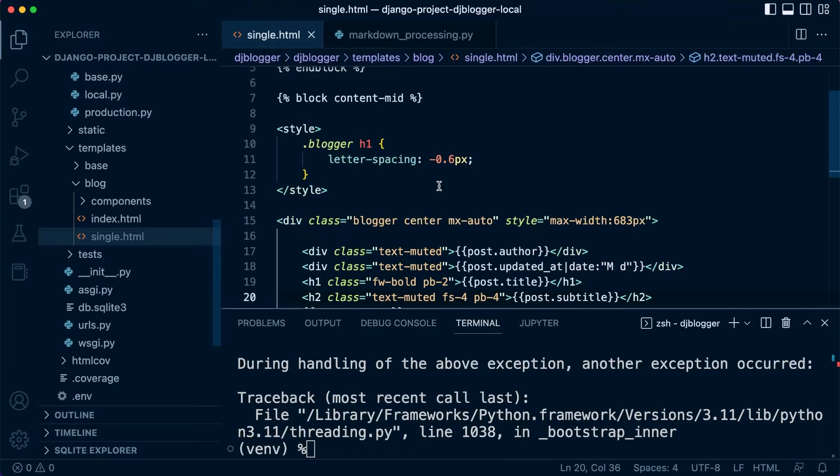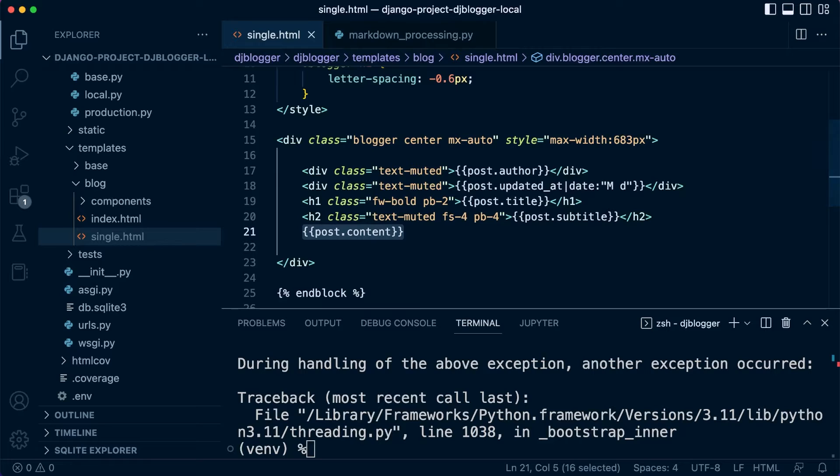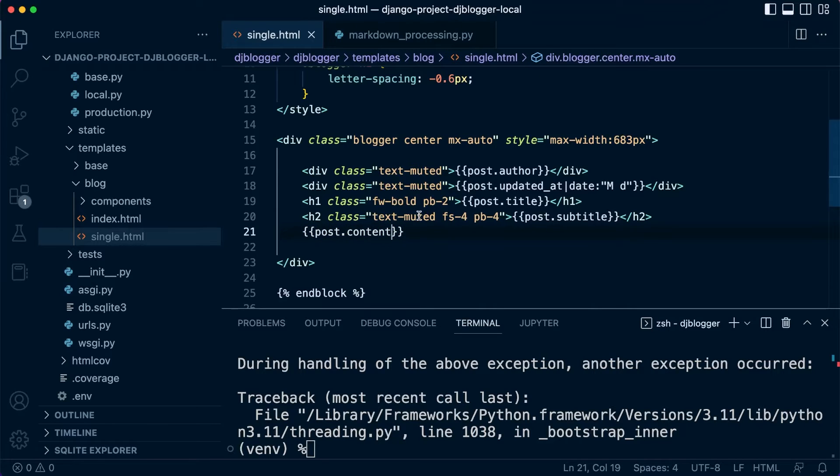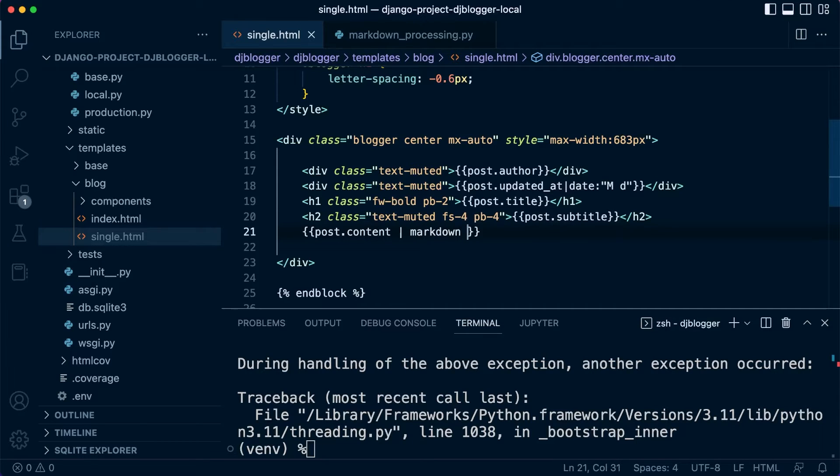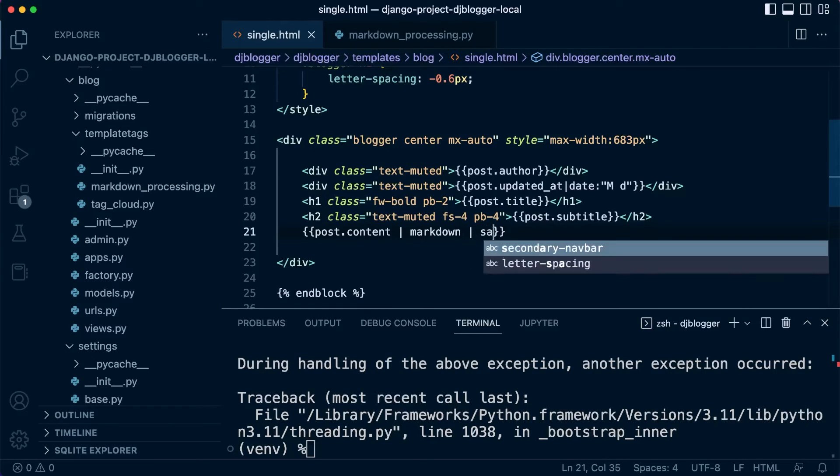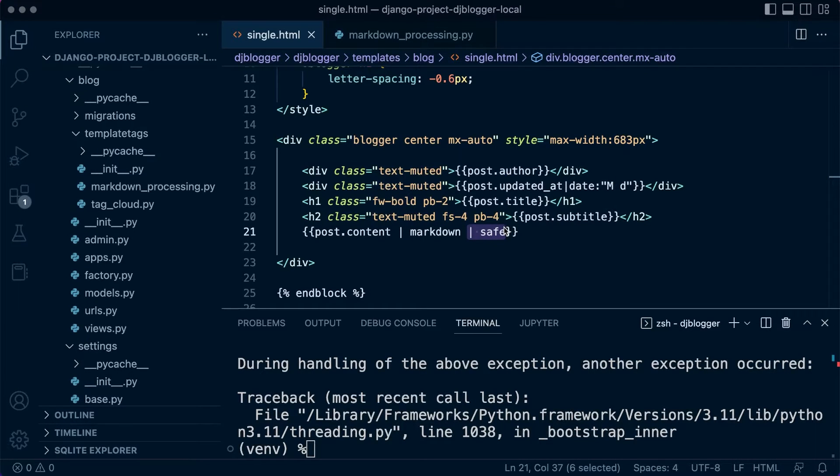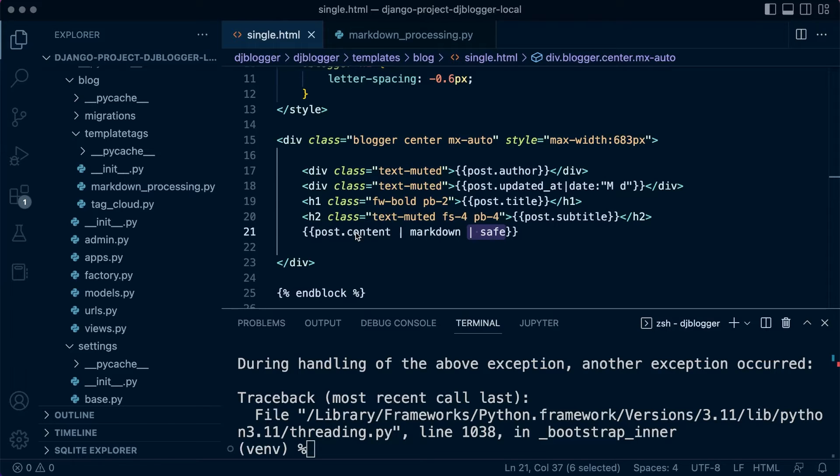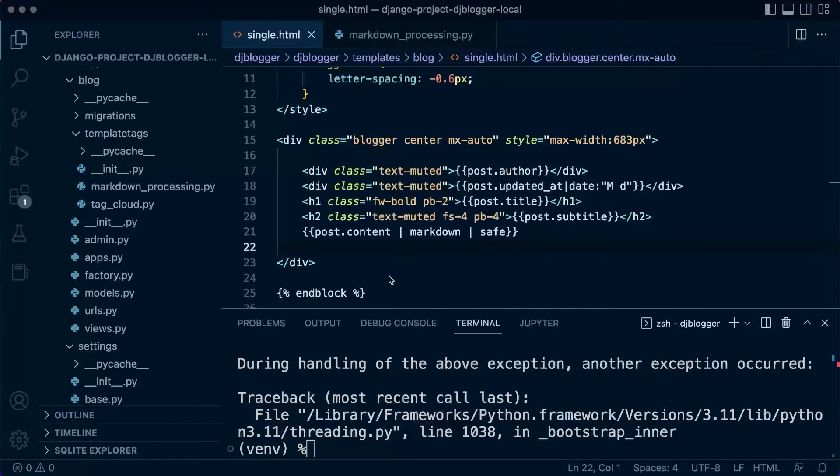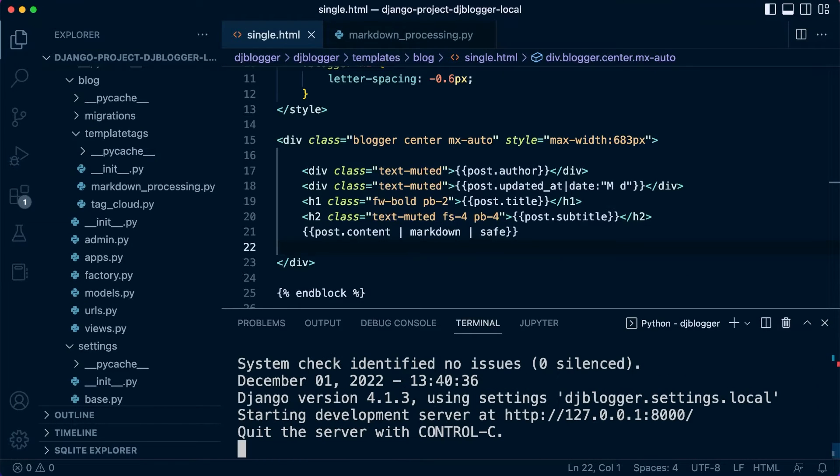So now we just go back to our single page. This is where the actual post content is going to be displayed. So now we need to just add our new markdown tag, and then we can also use safe here. Using safe here, you can read through this if you like, but essentially we are indicating to Django that the value that we're parsing here is known to be safe, and therefore we don't need to, doesn't need to be escaped.